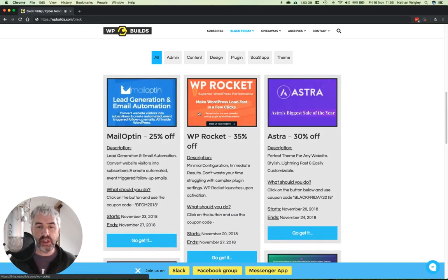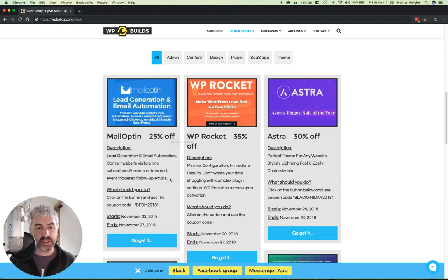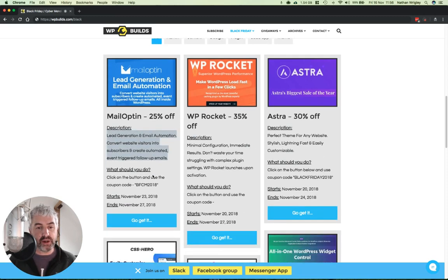You can drill down to them and essentially just read what the title is, how much you're going to get off. There's a little description about what the plugin does, followed by what you need to do.